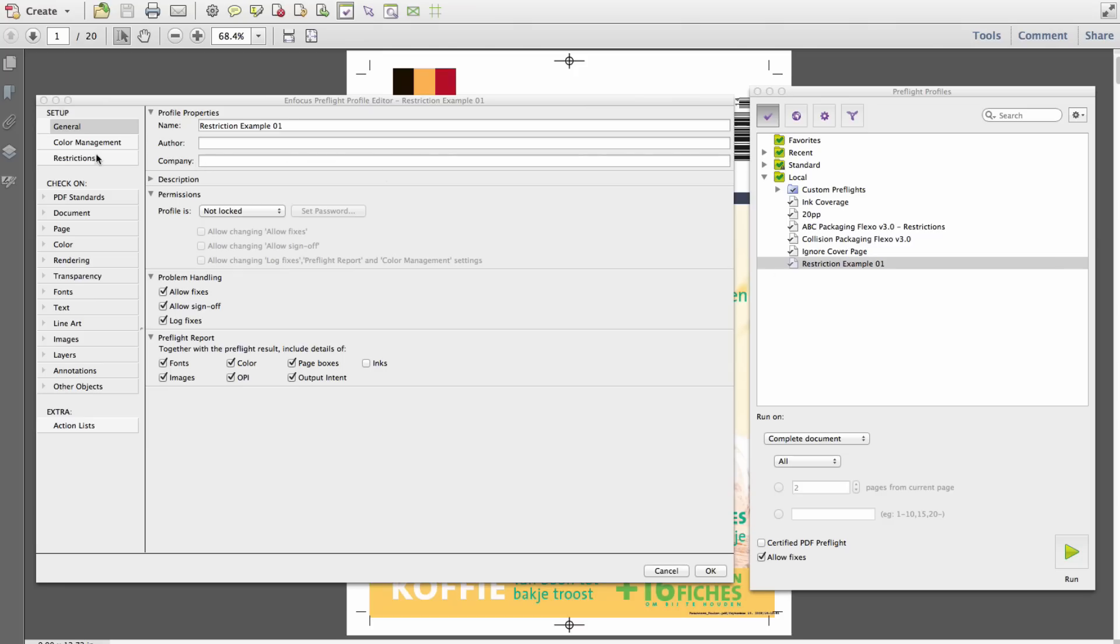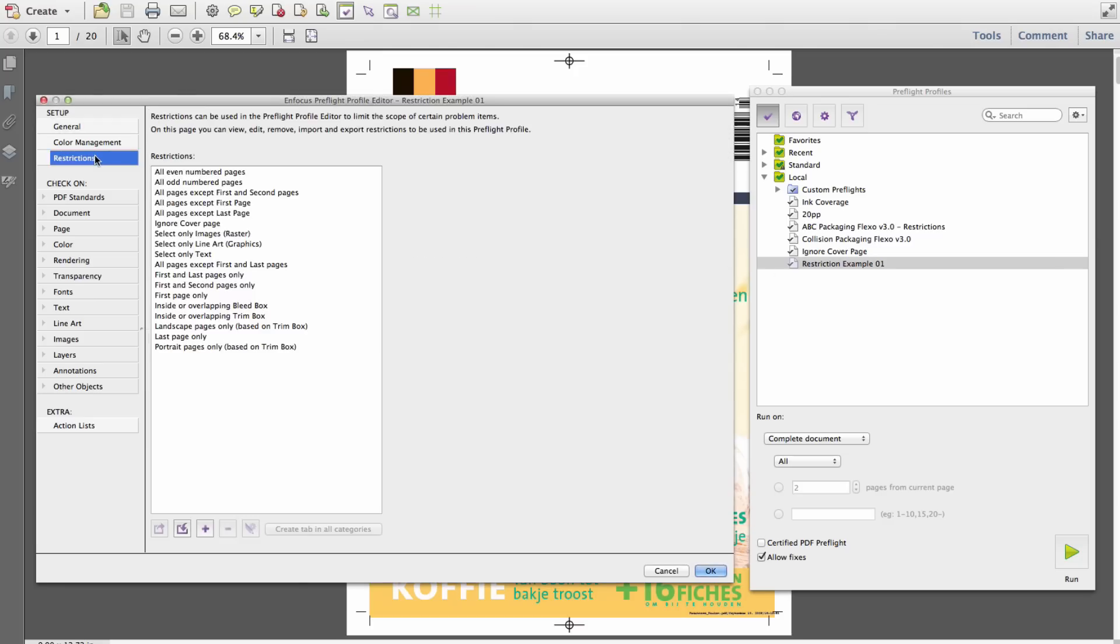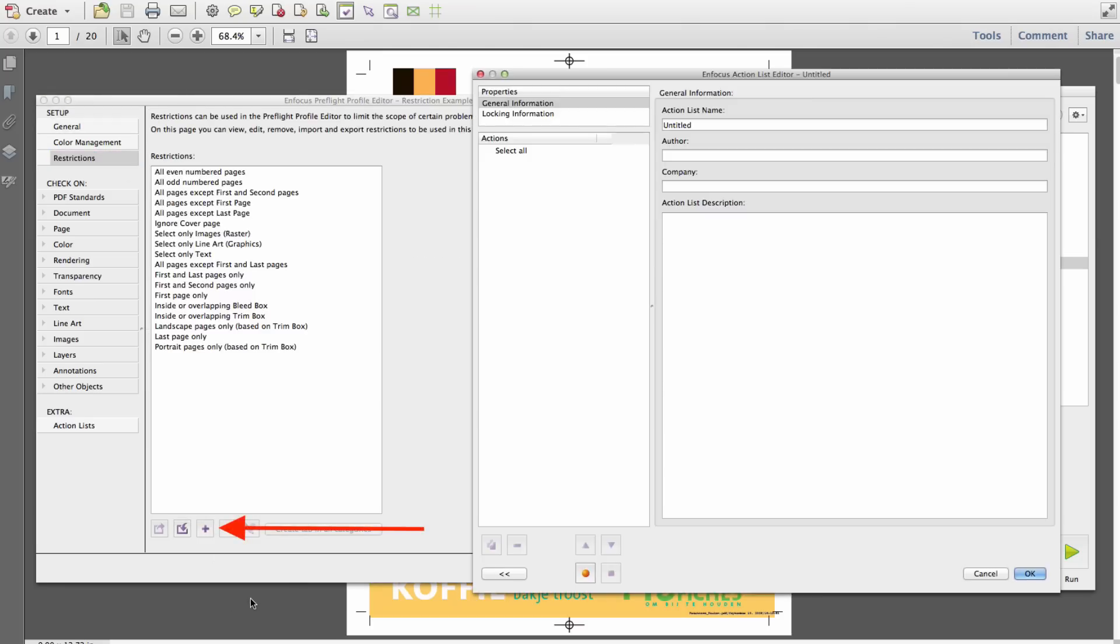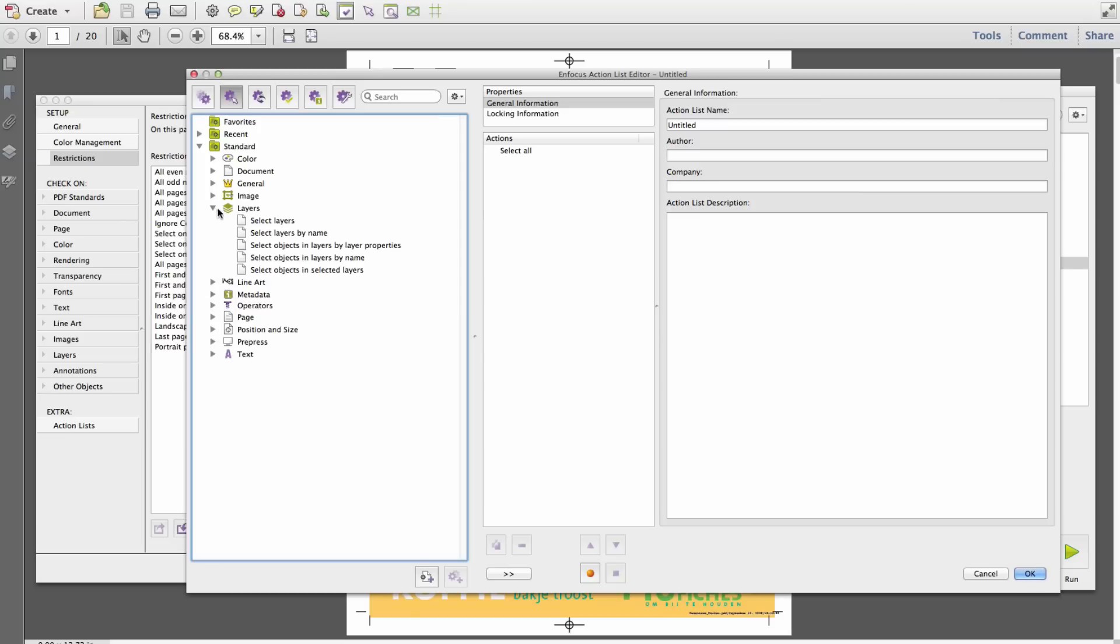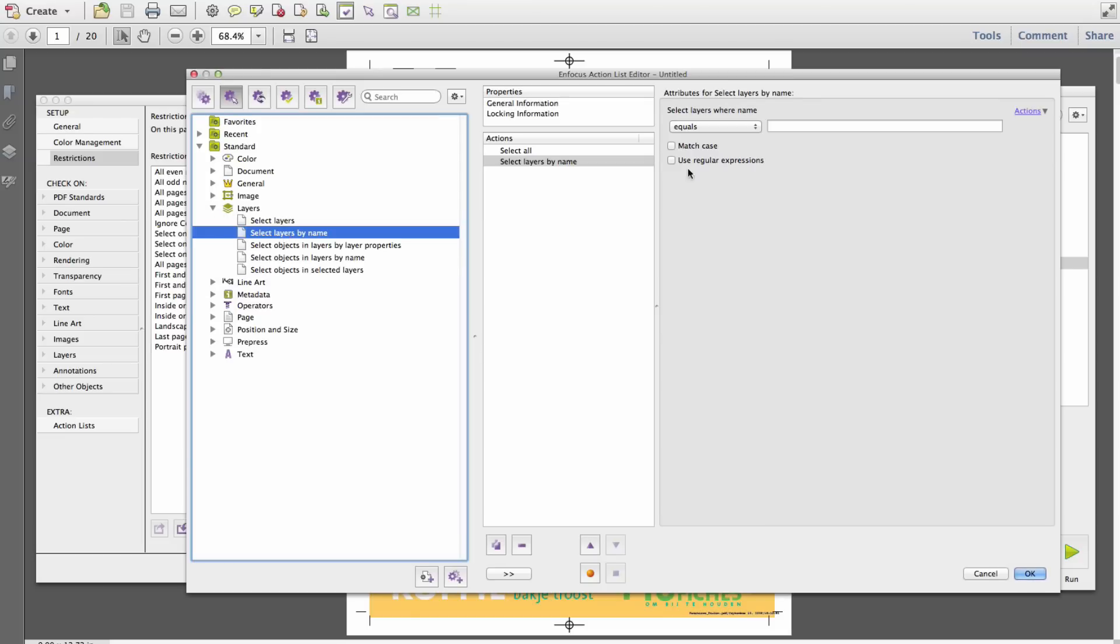Returning to the Preflight Restriction Management screen, you can add new restrictions by clicking on the Plus icon. The following screen mirrors that of a new action list window because preflight restrictions are in fact based on select action lists. This functionality provides for countless possibilities in preflight restrictions.